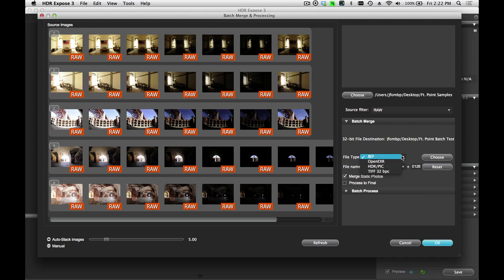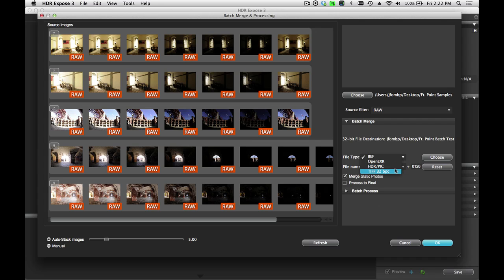I'm going to choose the BEF file format for the 32-bit image. It's the Unified Colors proprietary format that's most optimized for HDR. If you're working in another environment or other applications that use OpenEXR or Radiance HDR files, you can select them here as well. If you really need to, you can also select a 32-bit TIFF file, which is the largest 32-bit file format. We're going to go with BEF. Keep it simple.